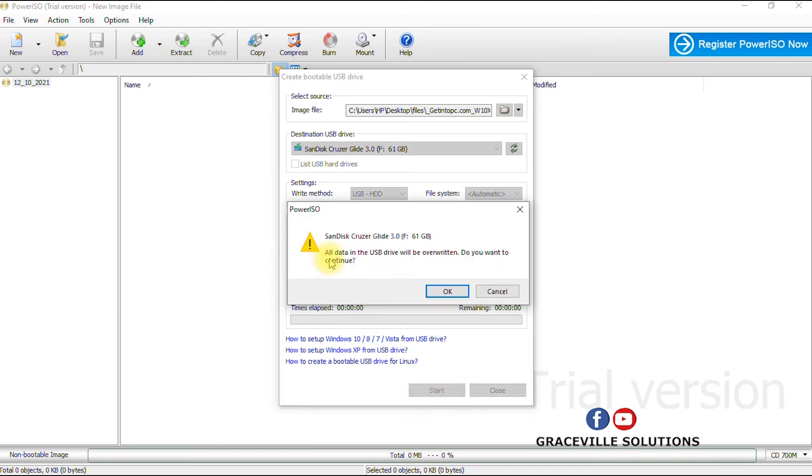Now it says all data in the USB device will be overwritten, do you wish to continue? Yes, just like I said before, this process will format your hard drive, so ensure you have a backup of your files on the flash drive. So you click OK.